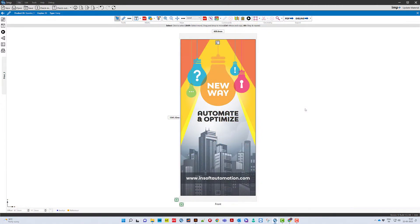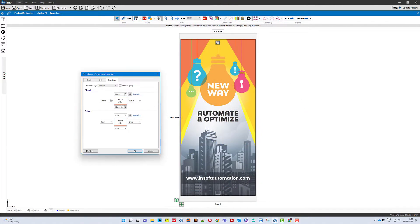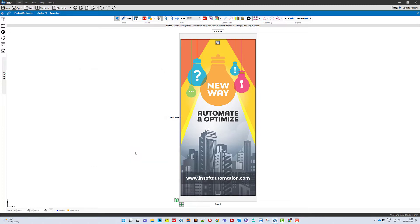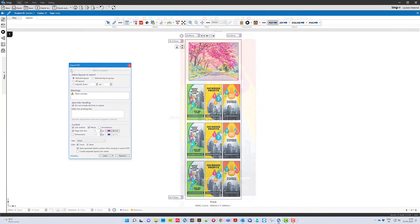It is possible for the same job to have different bleed values on the same layout as in the case of pole banners.